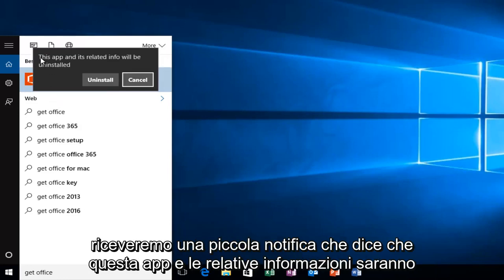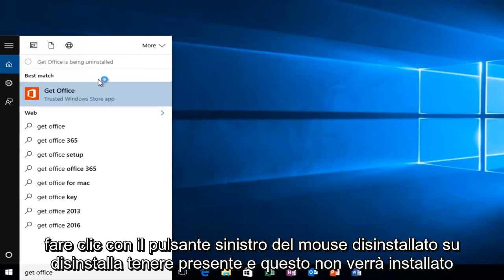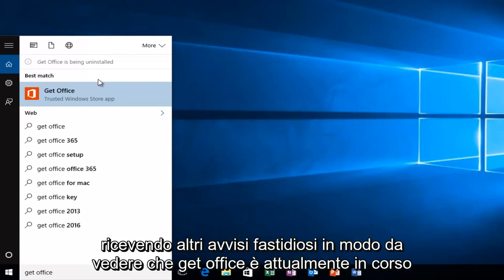Then we'll get a little notification saying this app and its related info will be uninstalled. Left click on Uninstall. Keep in mind that this will not uninstall Microsoft Office. This will just get rid of that application so you won't be getting any more nag alerts.